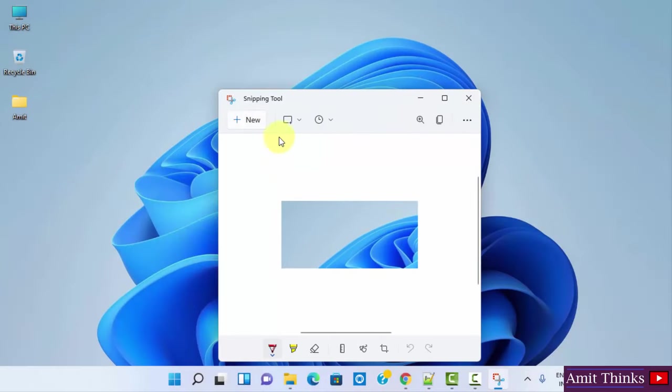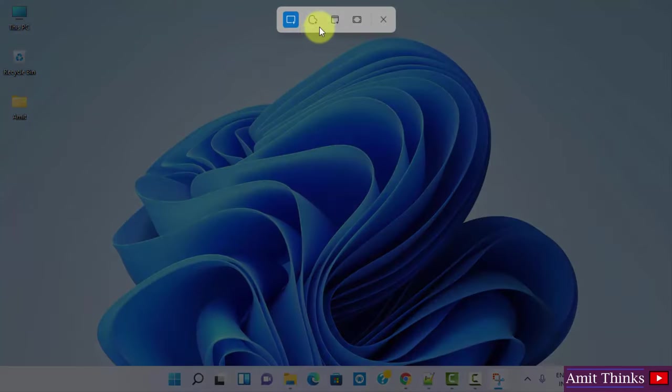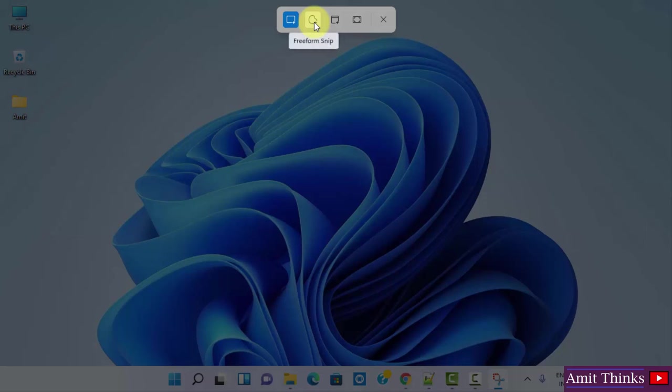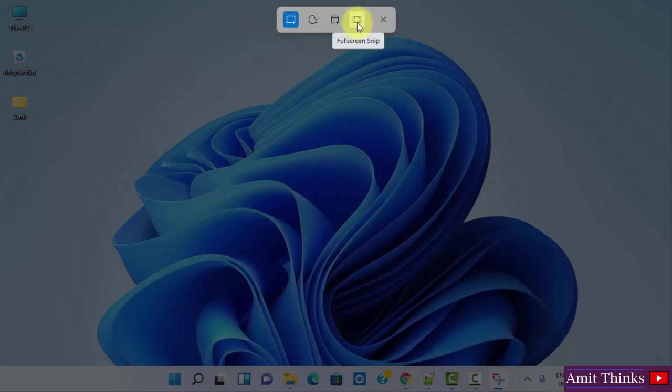Here it is. Or you can click New again and get a free form snip, or you can get a window snip or a full screen snip using the following. So let's say I'll go for the first one, rectangular.